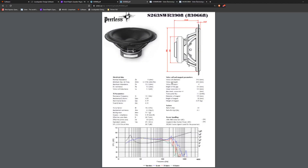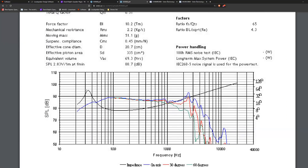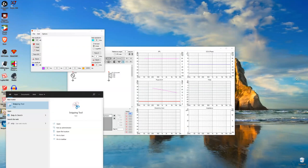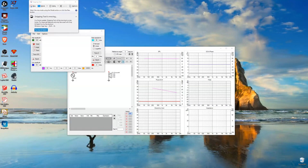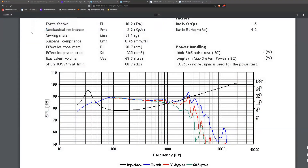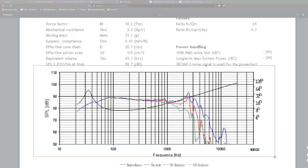Here we have our woofer, and this chart is what we want to copy and paste into the program. We can either copy and paste it or save it as an image and then open the image to import it. I like to do the copy and paste method. Snipping Tool comes with Windows and lets us take screenshots, so we have our picture up, hit New, and we're ready.